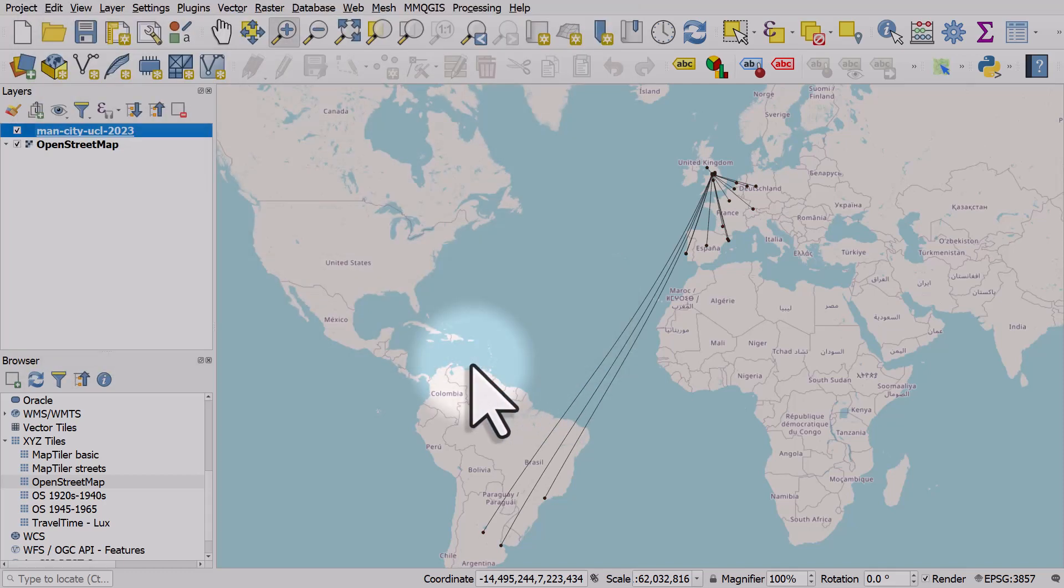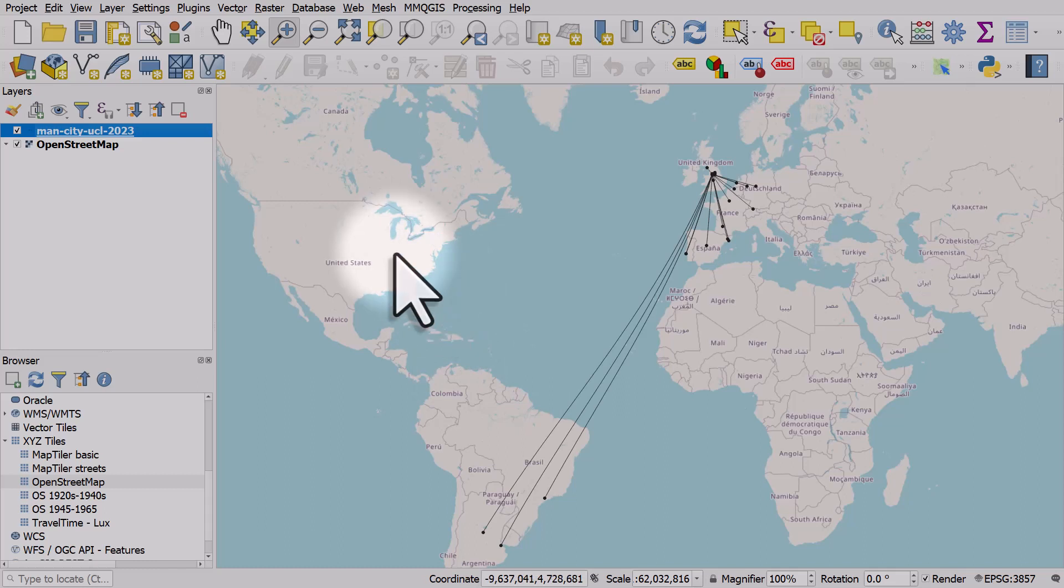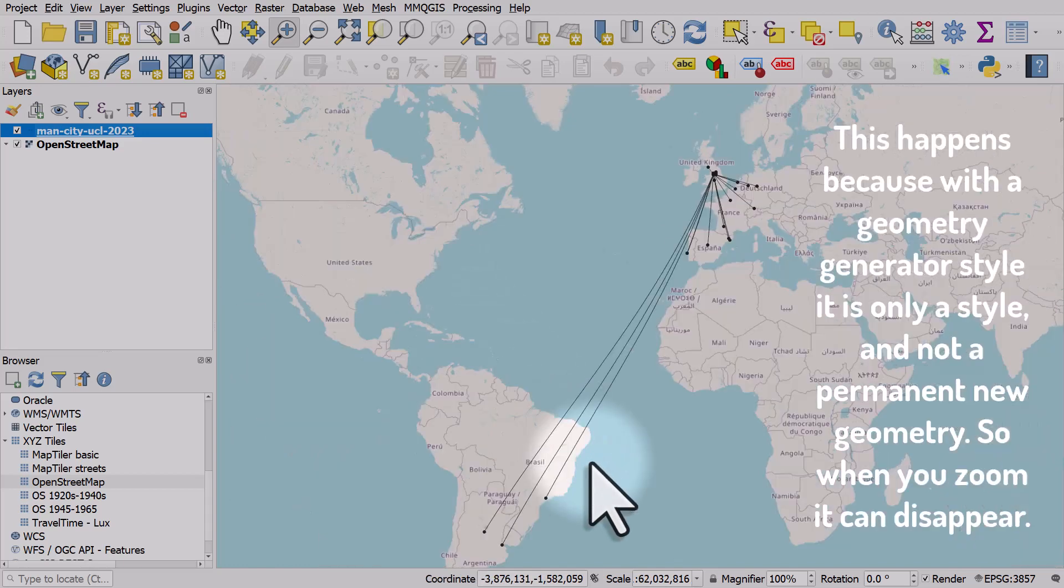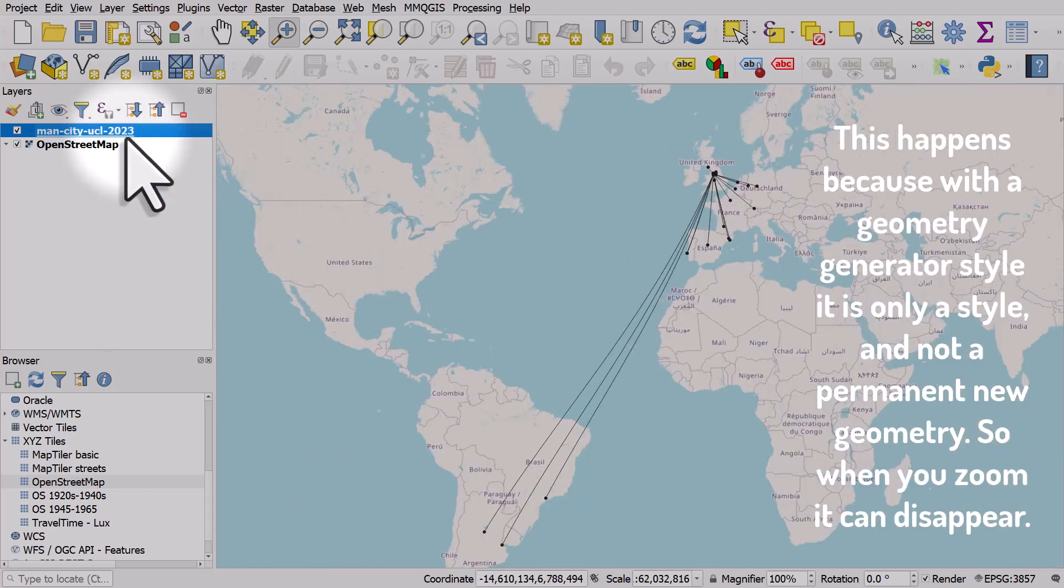I'll hit apply and we get points to show where they're from. I can change the color on the style. I'll click okay. After that it's a case of changing the colors as you wish, you can change all sorts of things.